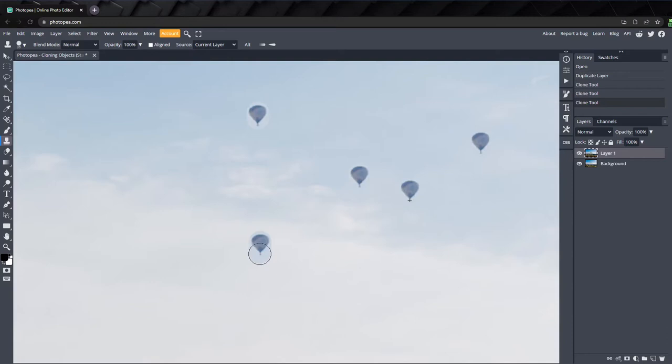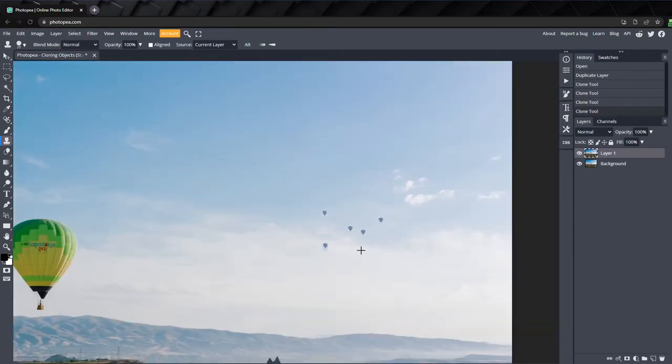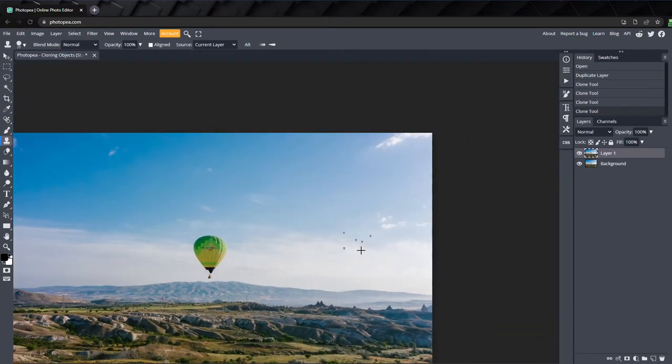We can use a mask to fix this, but we have a problem. Each of these balloons were painted directly onto the layer the image is on, so a mask won't work. When we zoom out, they don't look bad because they're so small.